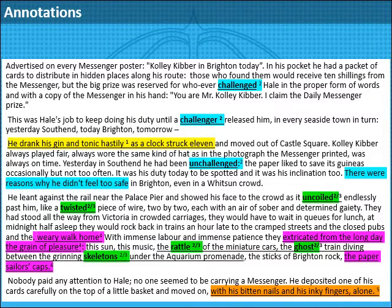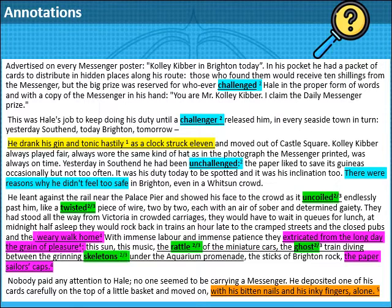So for question one, highlighted in yellow — is he nervous? Yes, drinking alcohol hastily in the morning. Number two, in blue — does he feel unsafe? Well, yes, it says so. And the repetition of the idea of a challenge is a reminder of this tension. He's caught between needing to be found out but also needing to avoid his enemies, who we know want to murder him.